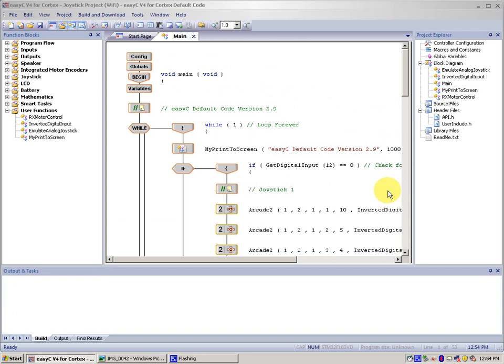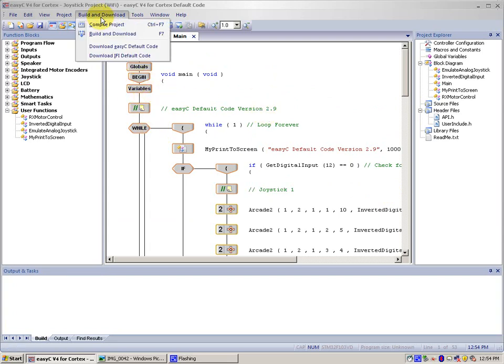Now, downloading it is pretty simple, and it's kind of the same. We also go to Build and Download, and then Build and Download, or you can press F7.